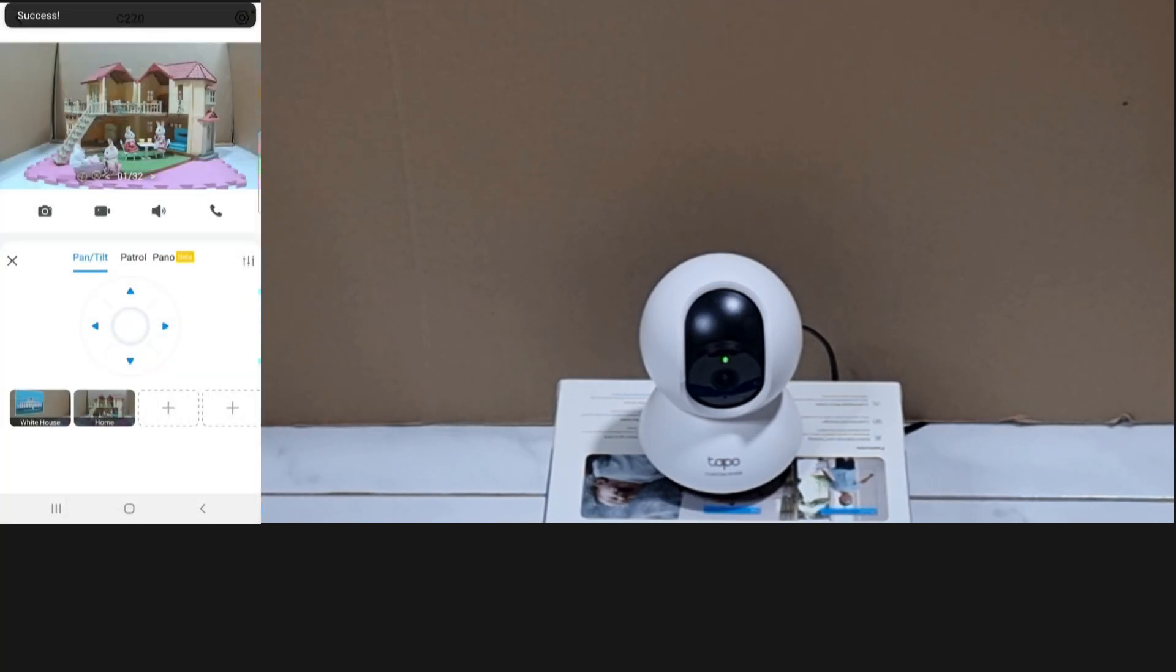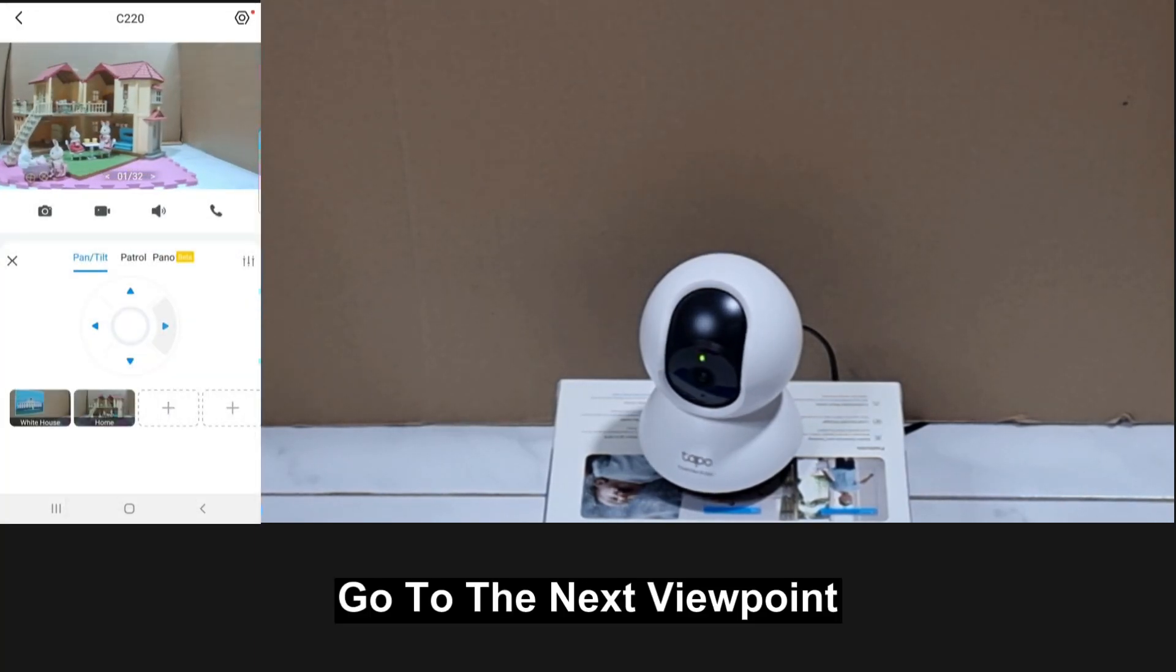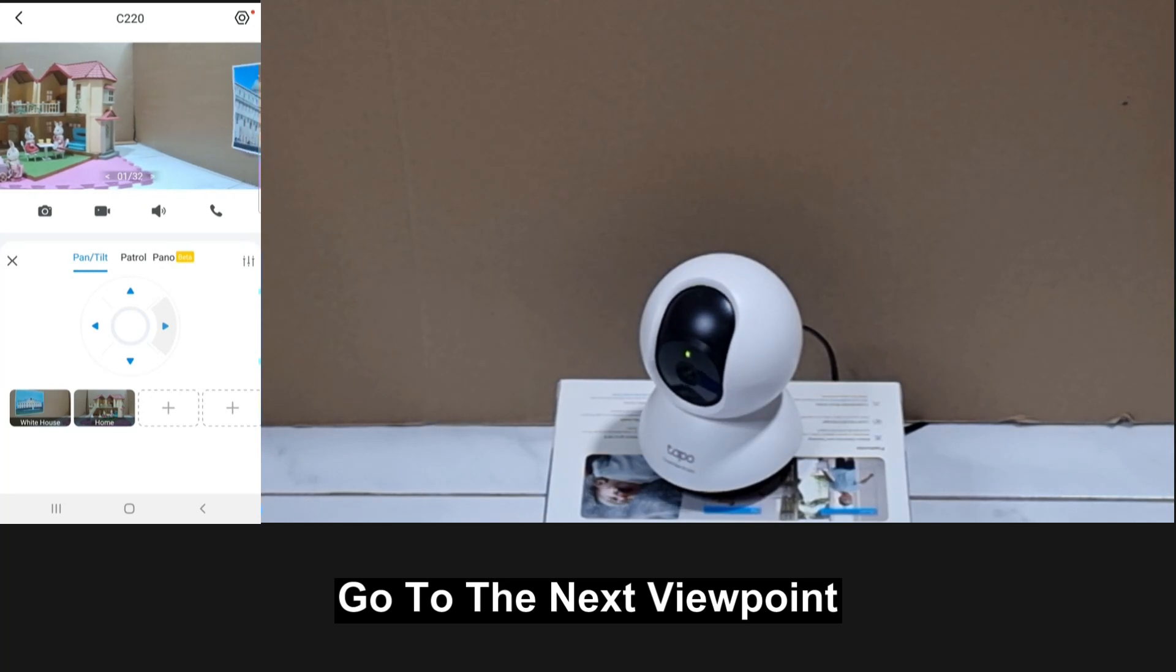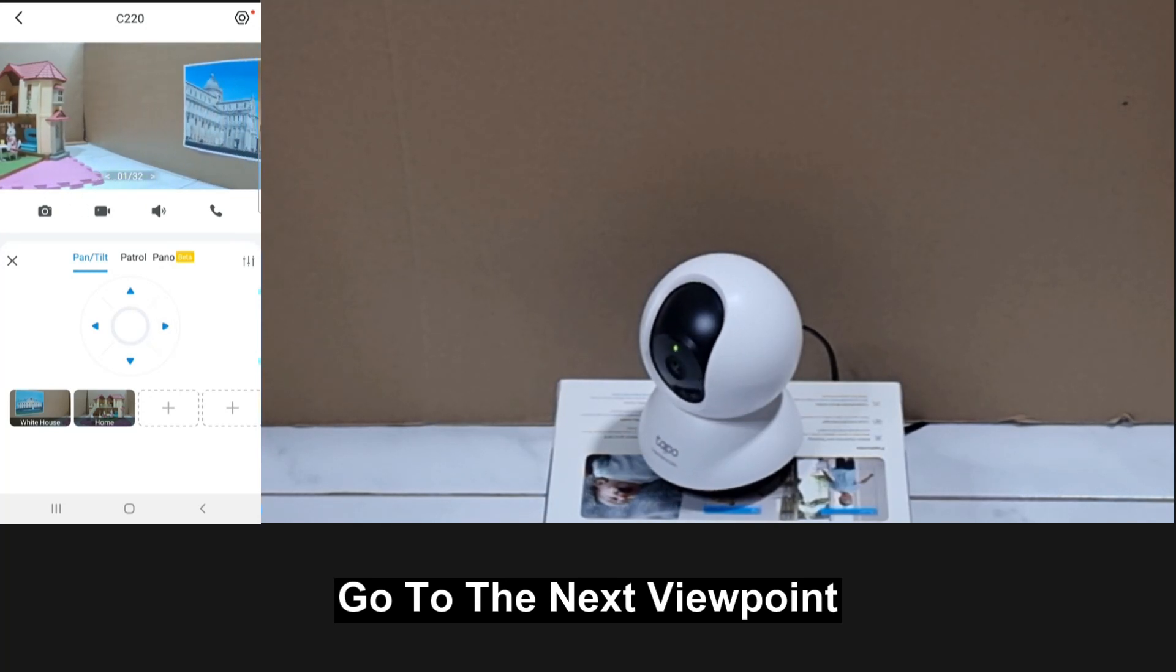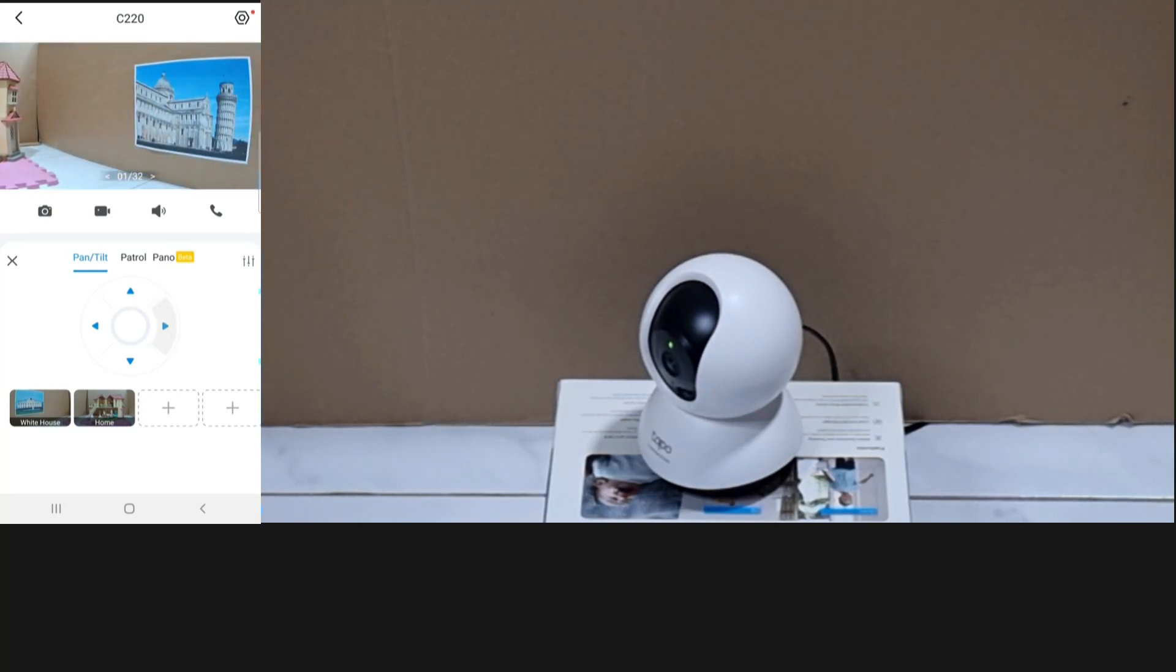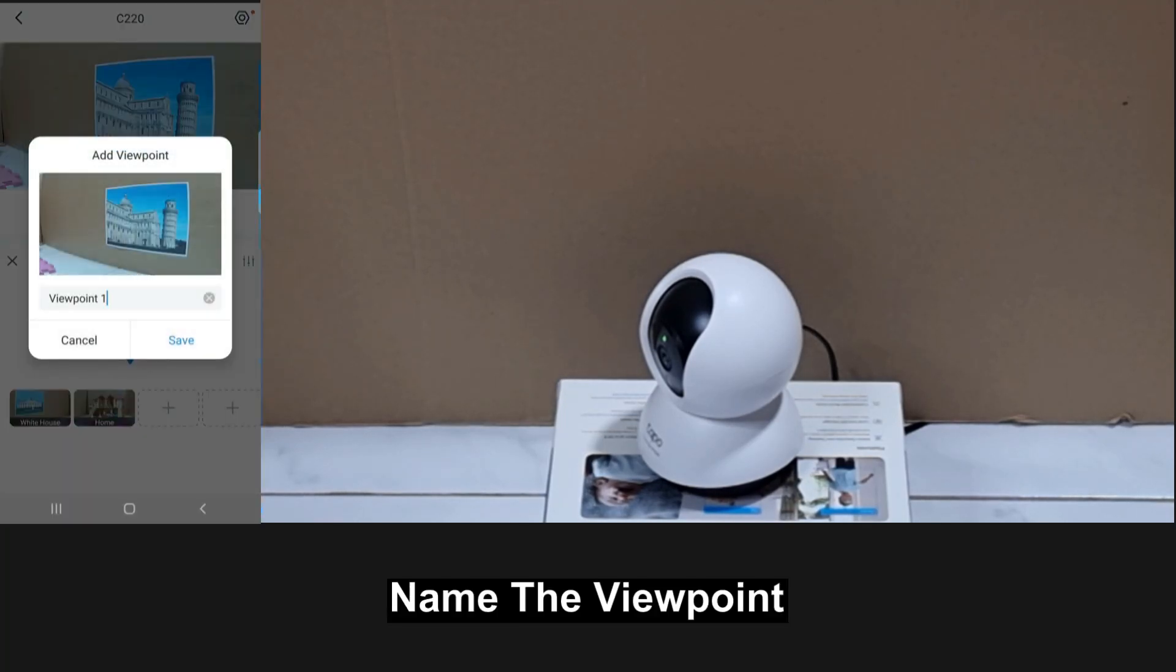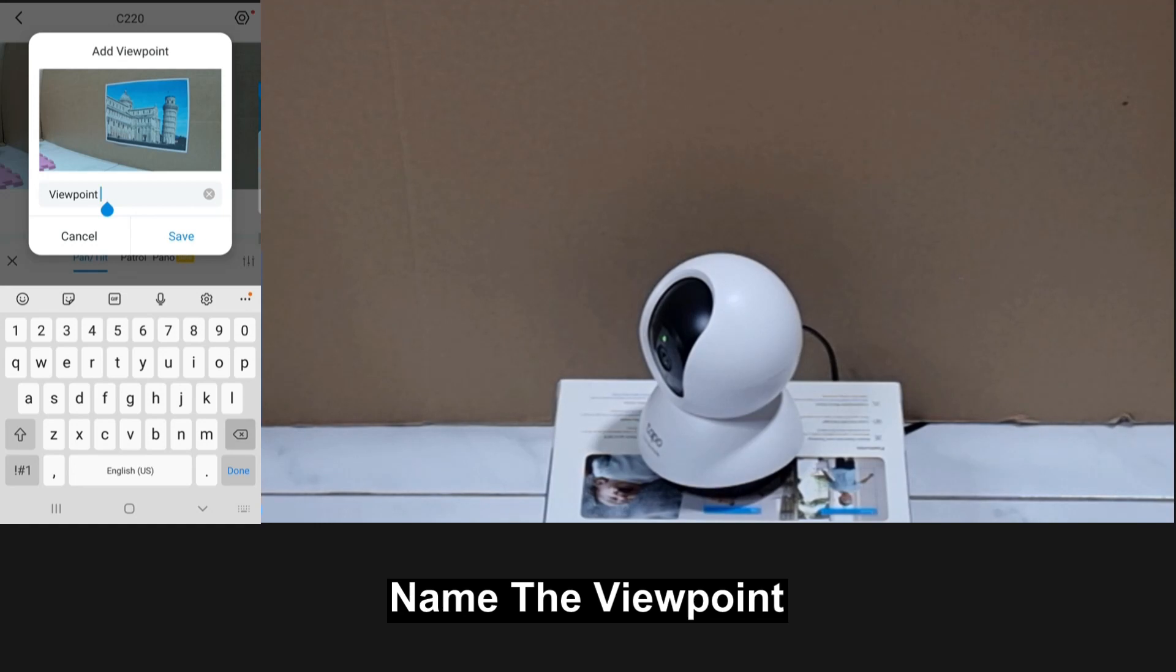Let's add another viewpoint. We'll call it leaning tower.